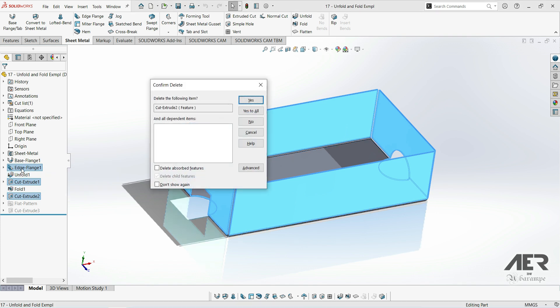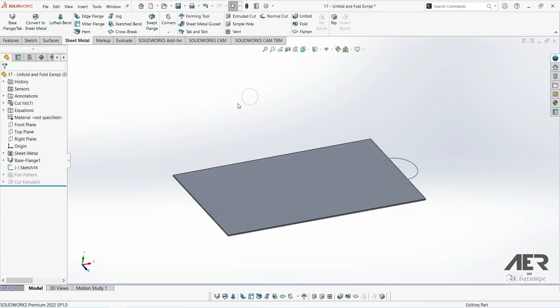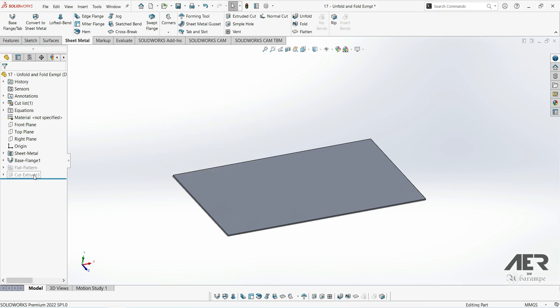The gusset tool is quite simple to use really. So let's open our existing part, and then delete any extra features as usual so we've just got the base flange.